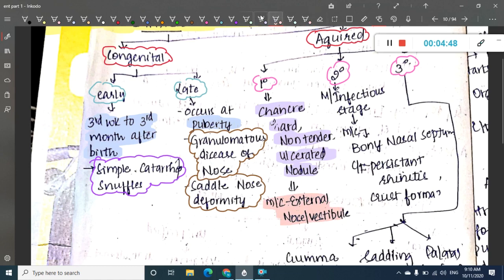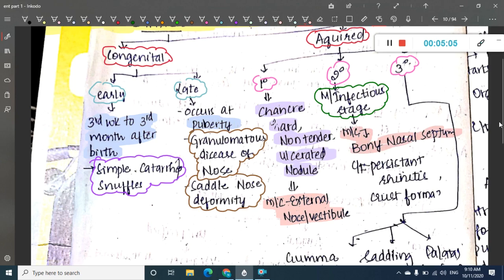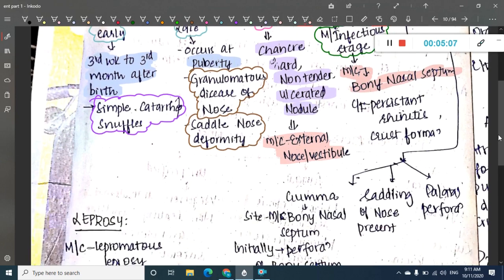In secondary syphilis, this is actually the most infectious stage. The most commonly involved area is the bony nasal septum. The clinical features include persistent rhinitis, and slowly there is crust formation.